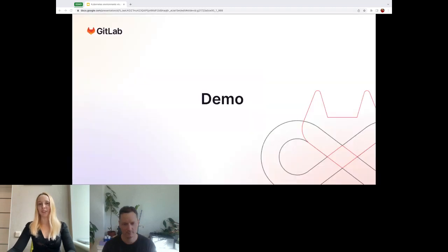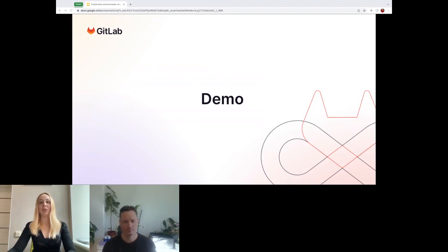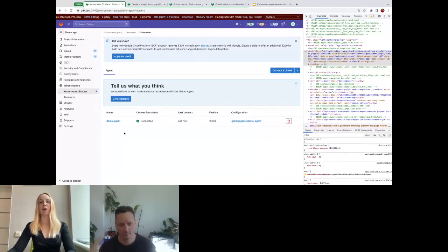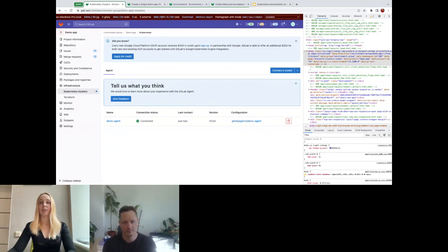Now that we've touched on the GitLab agent for Kubernetes and the cluster client library that created a base for the environments page integration, let's take a look at a quick demo to see it in action. In this demo, we'll check the agent cluster connection and use the environments page to view the status of our running application, including pods, services, and deployments. I've already created an agent for our demo. The agent called demo agent is available from the infrastructure Kubernetes clusters page. I've already installed it into my local cluster and you can see that it is shown as connected.